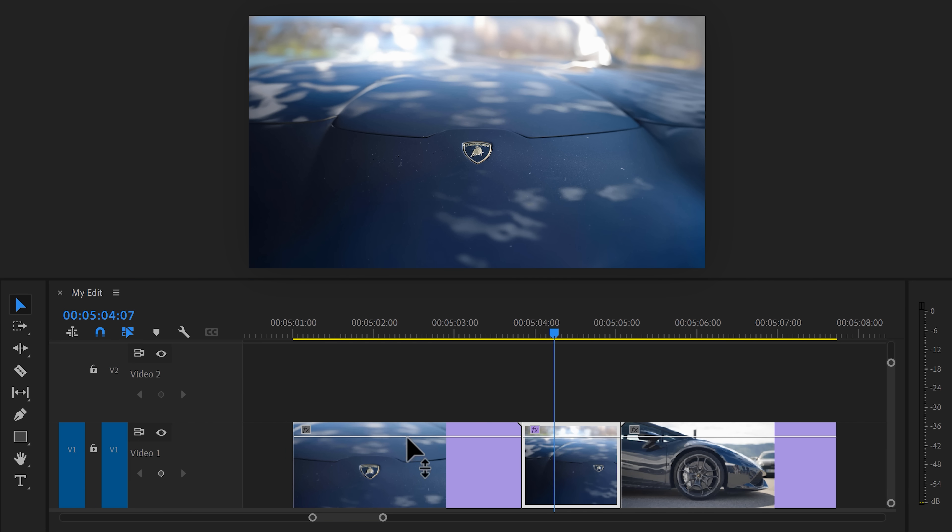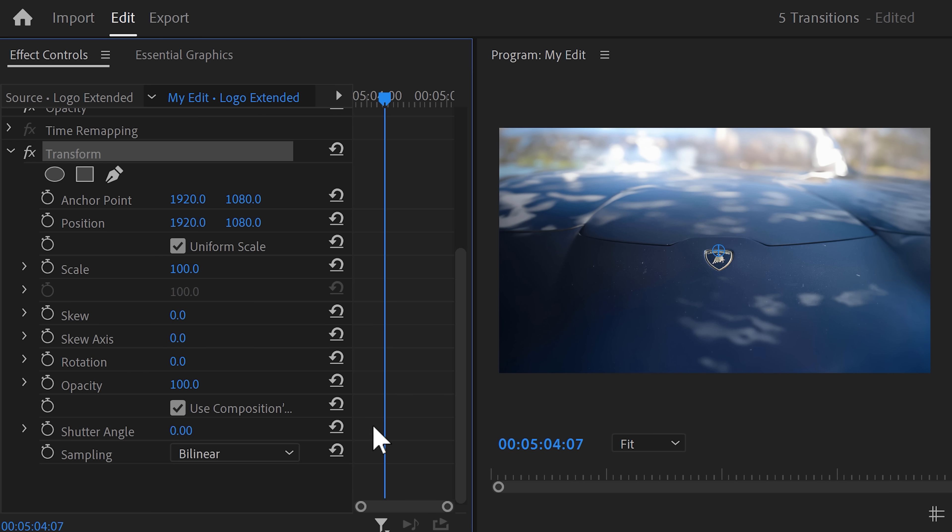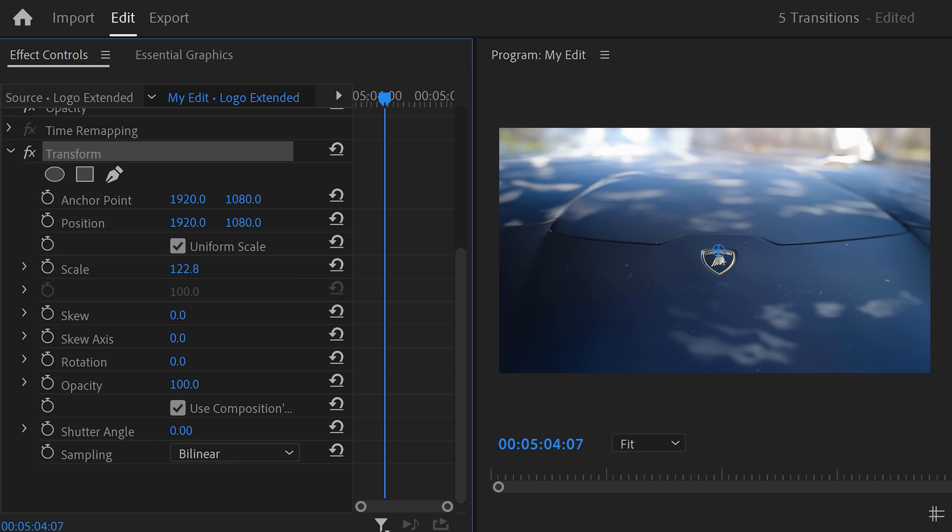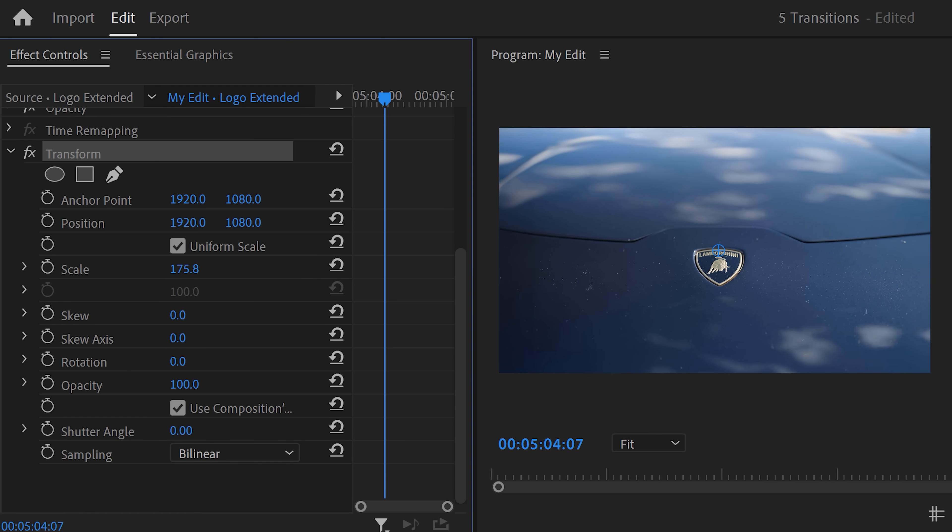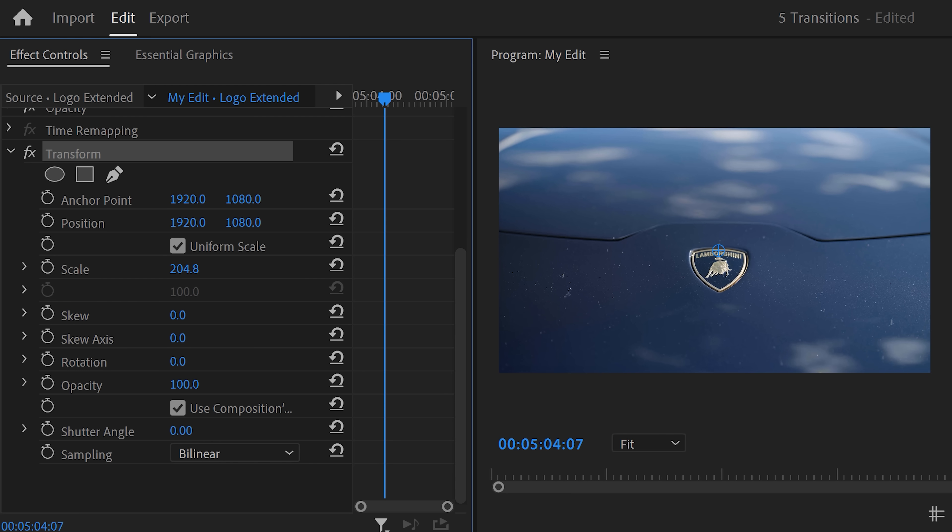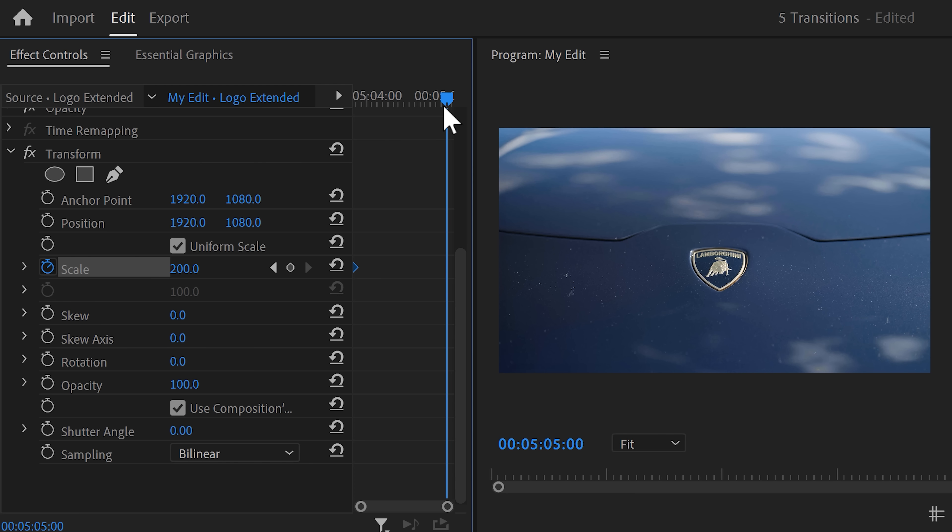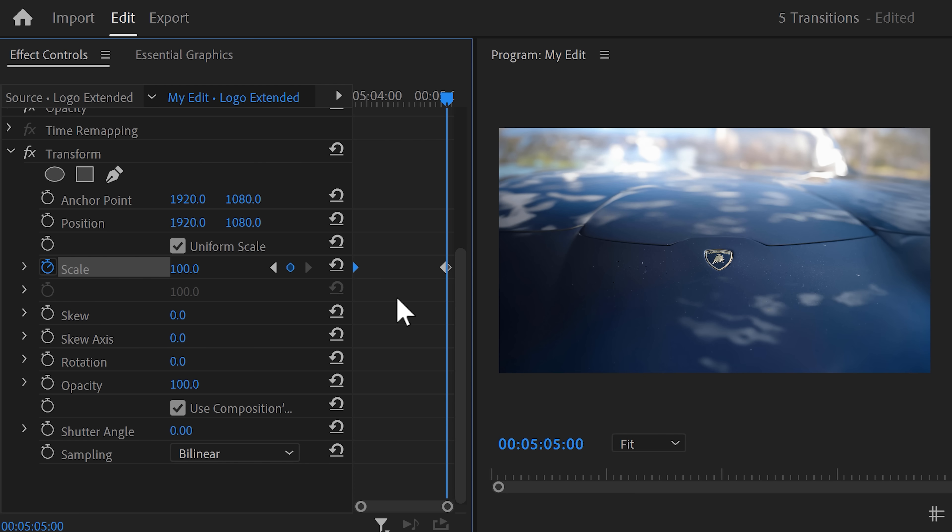In the effect controls, find the transform effect and set the scale to 200. That way, the jump cut will be gone. Also, now we have more than enough space to zoom out thanks to Photoshop. Set a scale keyframe on the first frame of the clip. Then move further in time and click the reset button to set the scale back to 100.